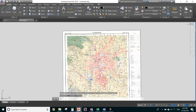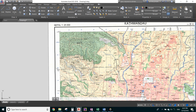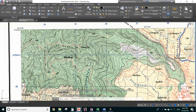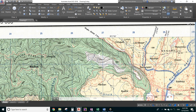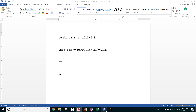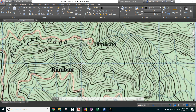Now we make a block of this image. Before making the block, we need the coordinate of an intersecting point on the topo map. We mark the center on an intersecting point. The coordinate of this intersecting point: the easting (X) is 625,000 and the northing (Y) is 3,070,000. Note these coordinates down.